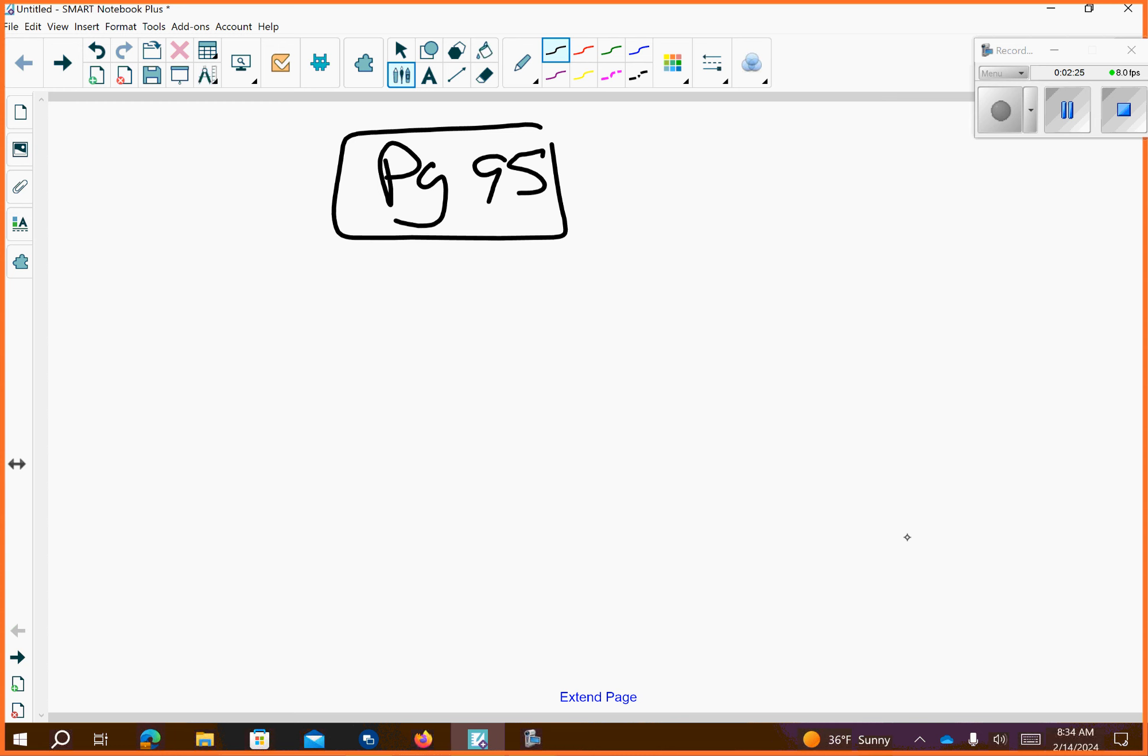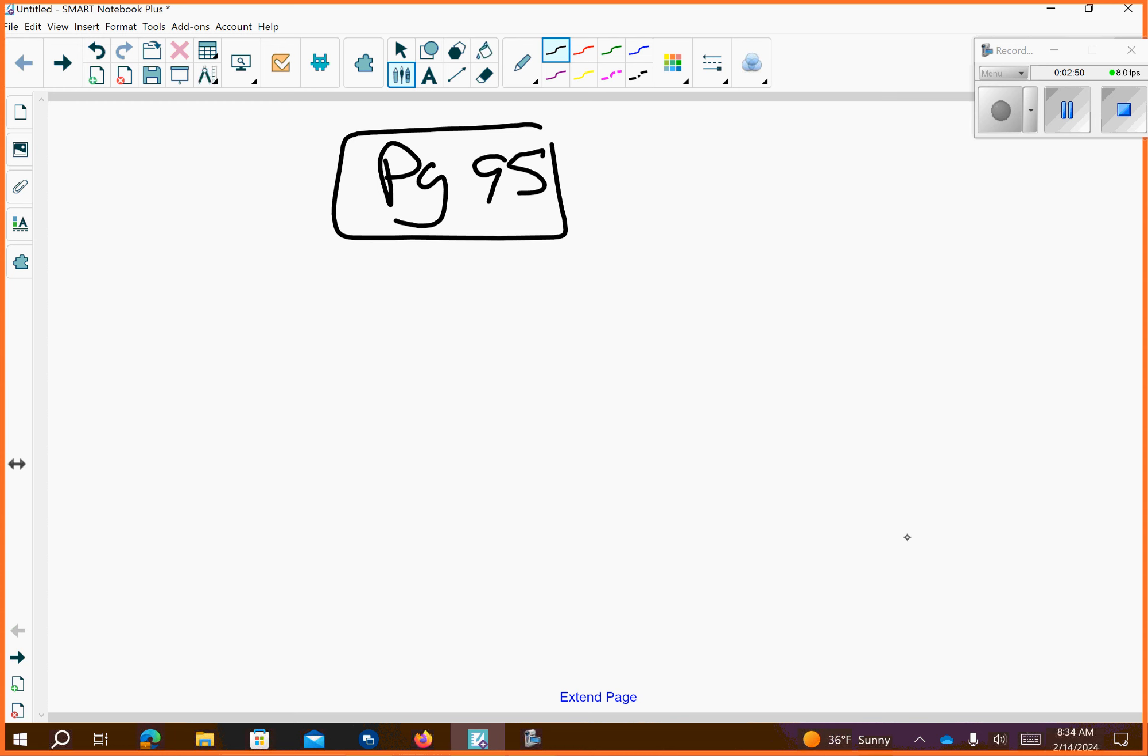If the p-value was 0.0045, what would we think? Is 0.0045, which is 0.45 percent, better than 0.05, which is 5%? Yeah, so 0.45 percent is way smaller than 5%. So there is a 0.45 percent chance that luck explains the difference between radiation and chemo.